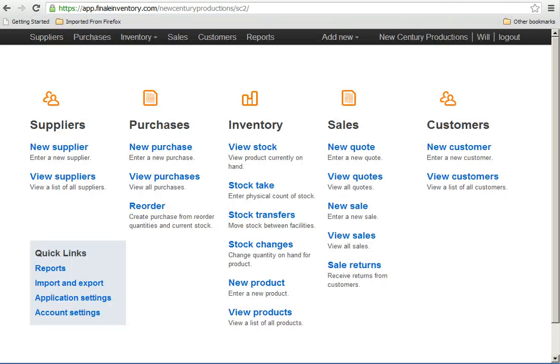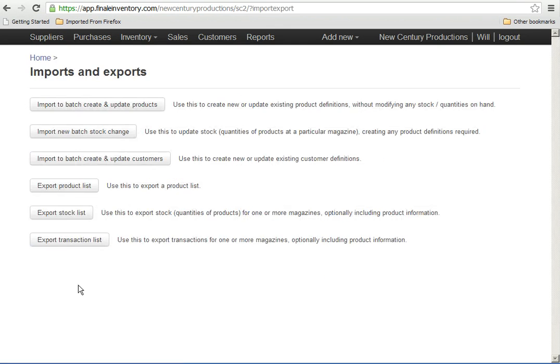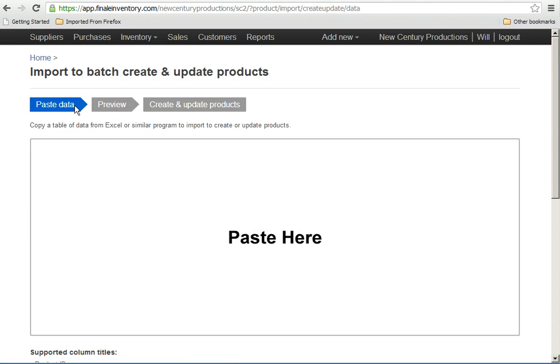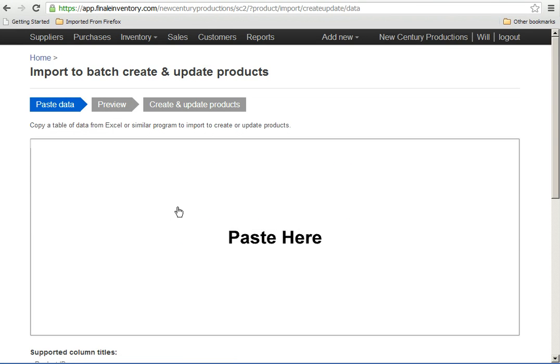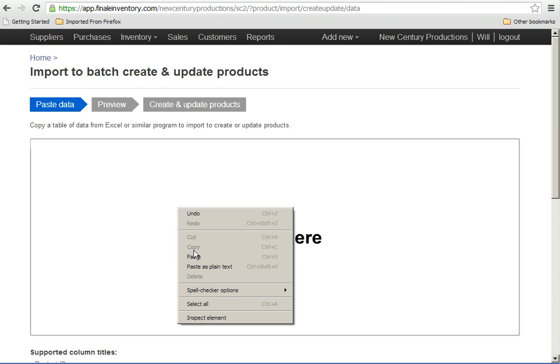Go back into Finale Inventory to import and export. Click that. The first button to create and update products. And then paste into the blue square here.